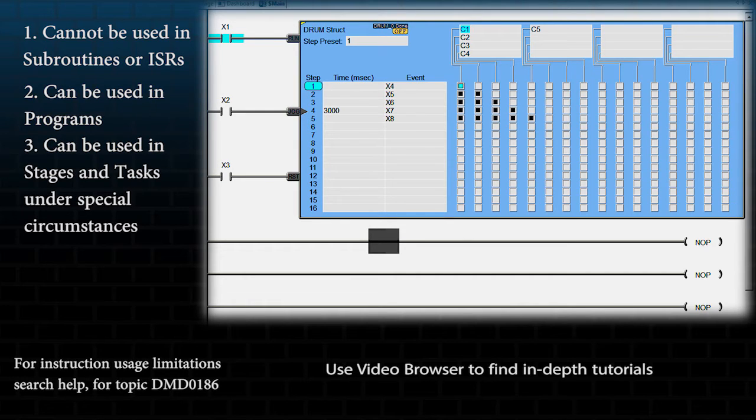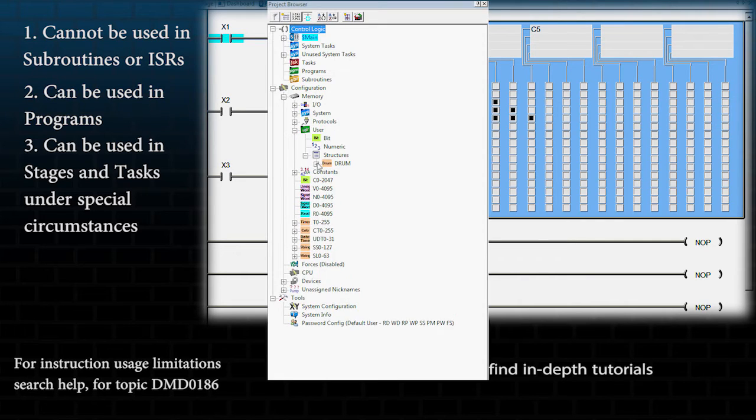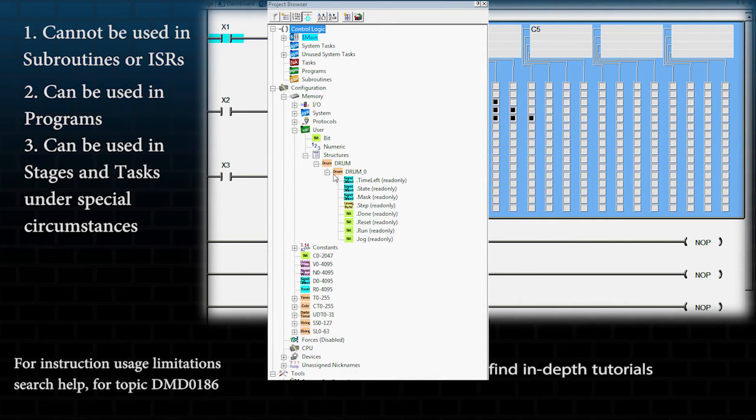See the help topic instruction set chart for more information. The drum instruction writes to a heap item that can be found here.